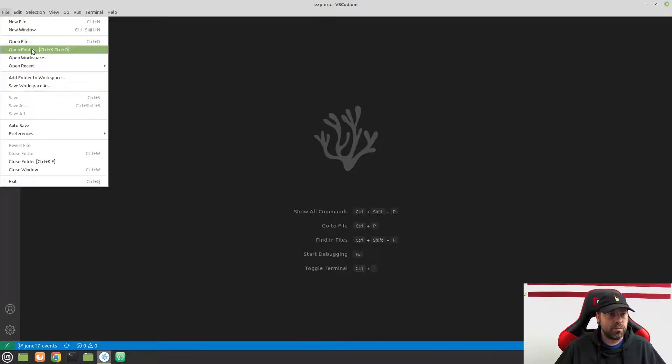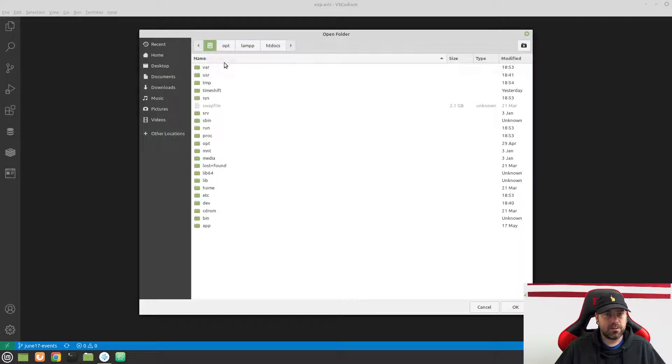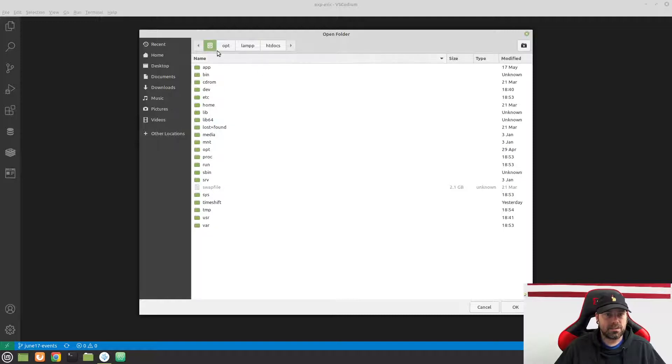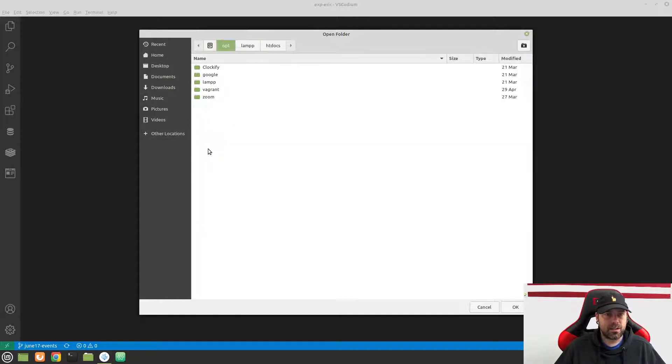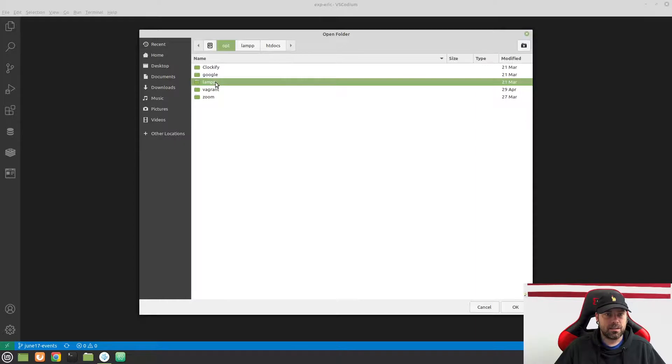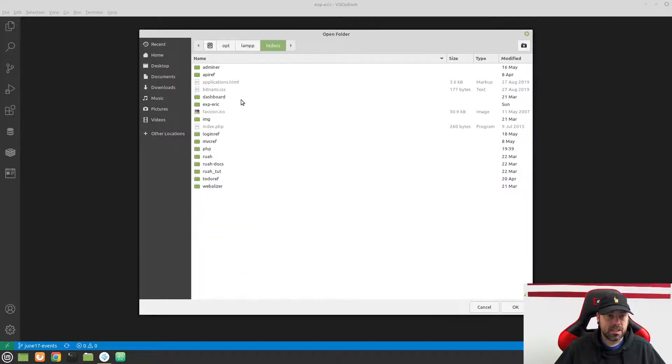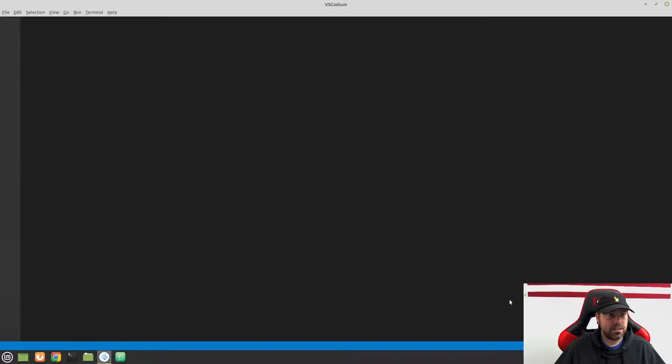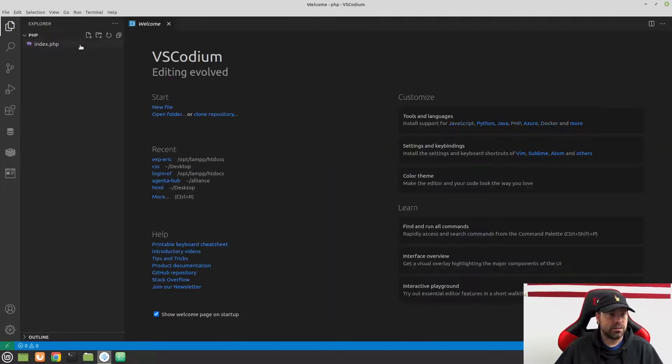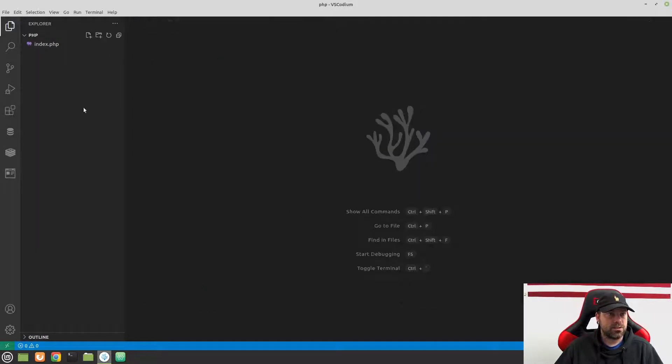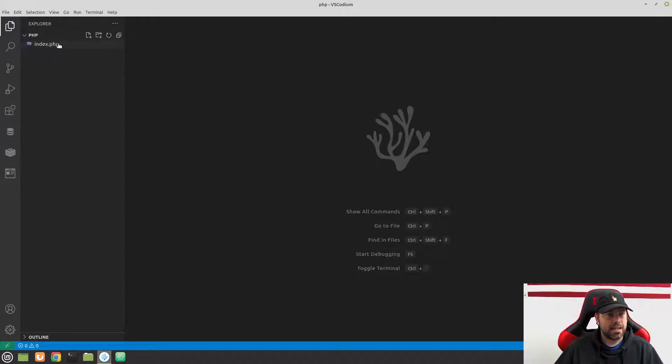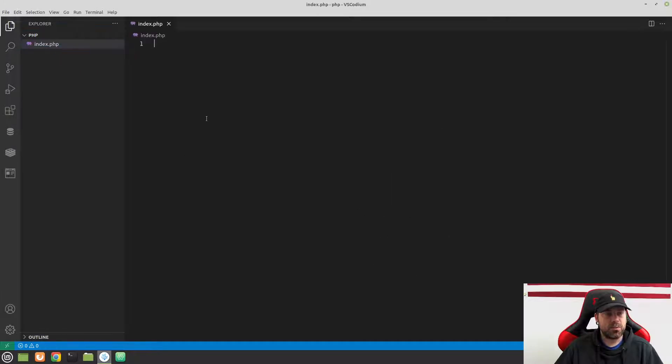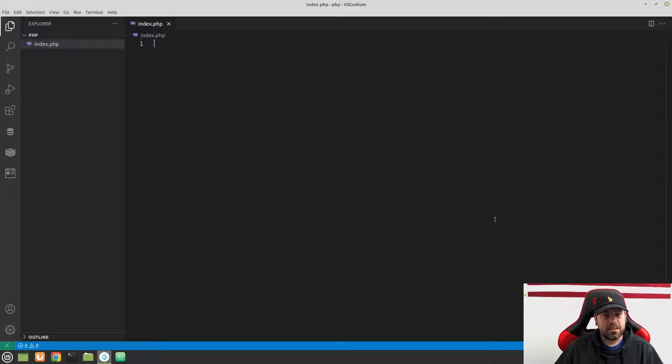And I'm going to open a folder, and I'm going to navigate on my computer here to my htdocs. So for me, this was in my hard drive, in the root directory, and then I go to opt, lampp, and then we'll go to htdocs. And then we created that folder called php. So I'm just going to open that folder here, and I'll close this welcome screen down.